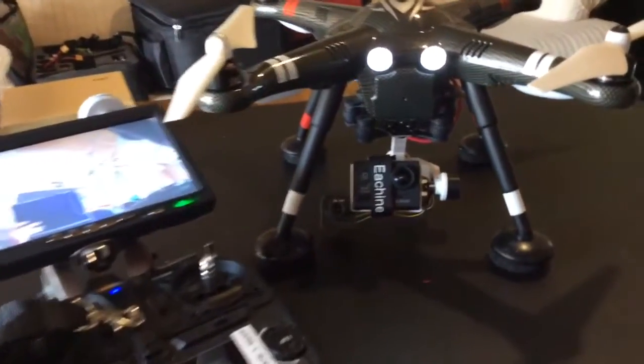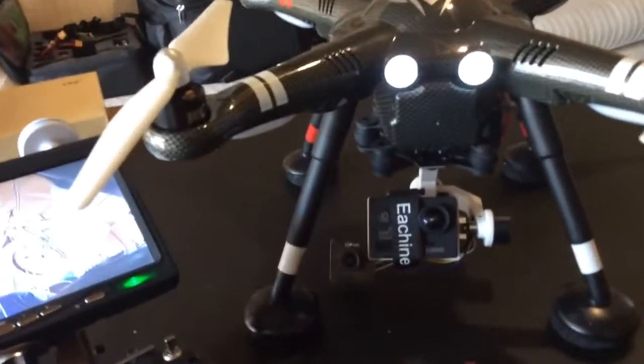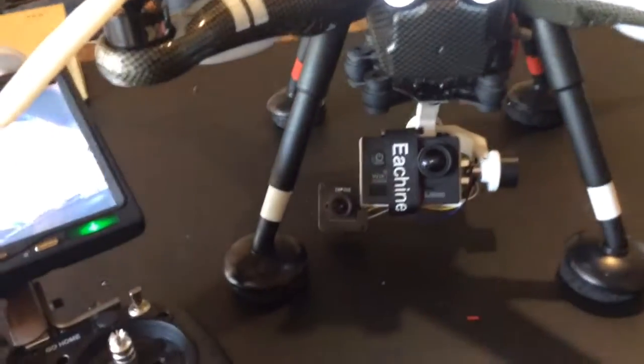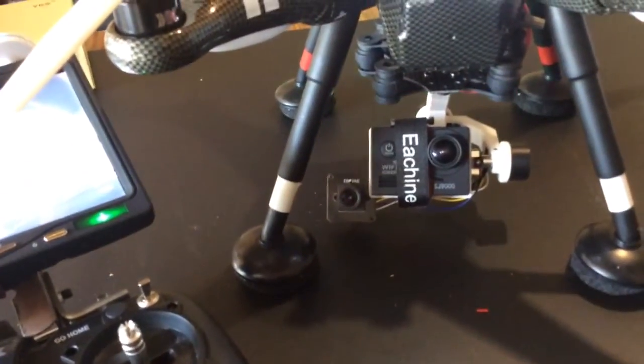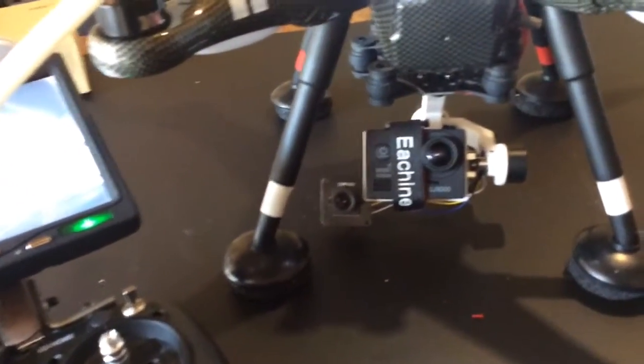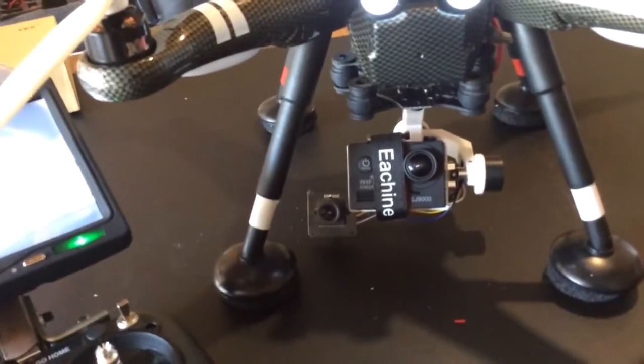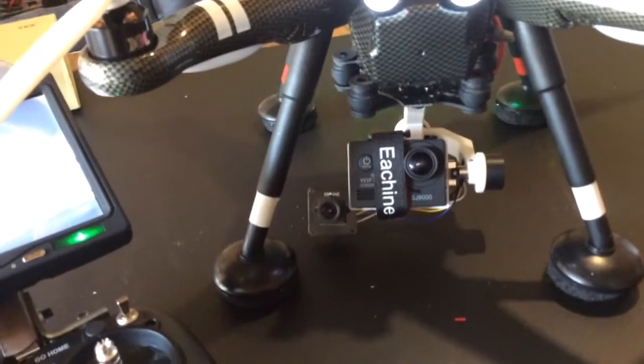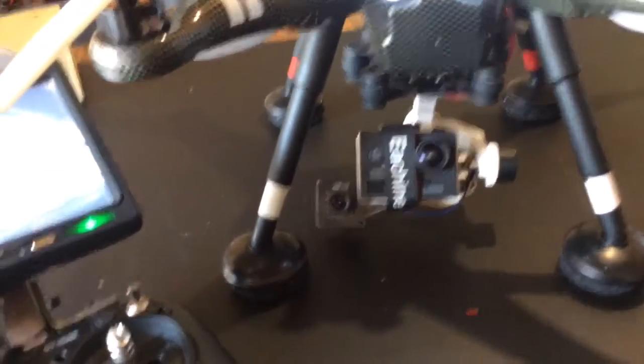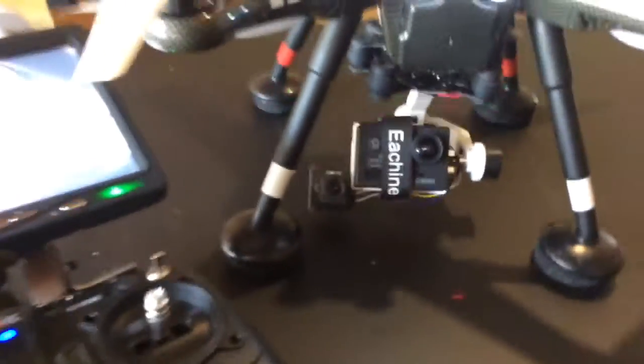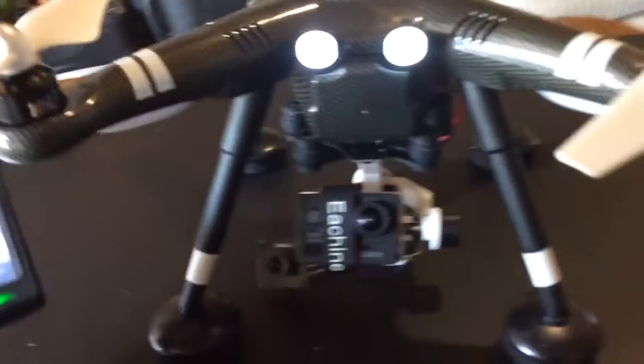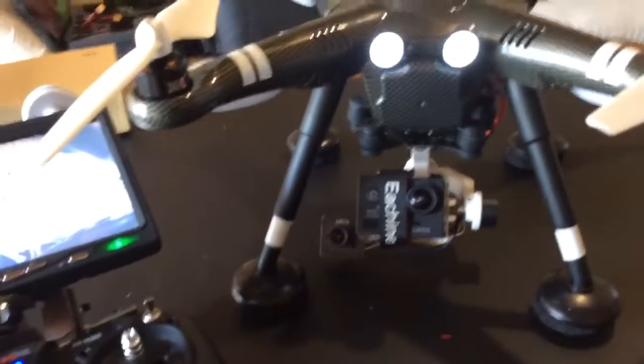I mounted the FPV camera right there on the bottom side. There's a screw hole for the G2D right behind there for the gyro, so I just used that. It fit perfectly right in there.